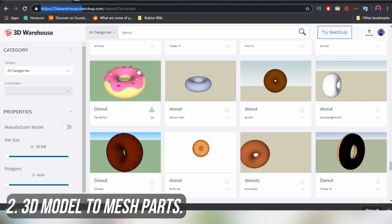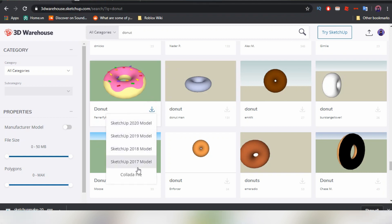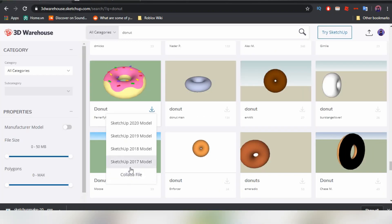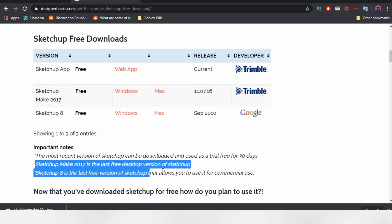3D Warehouse is a website where you can get free 3D models without having to pay money. So go ahead and search up for donuts and you'll find several free 3D donuts. Download it with the right SketchUp version that you already have. If you have not downloaded SketchUp yet, I will link a website down below showing how to get SketchUp for free.